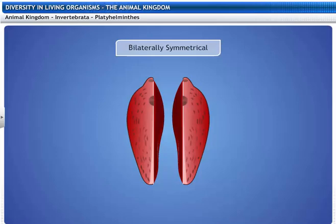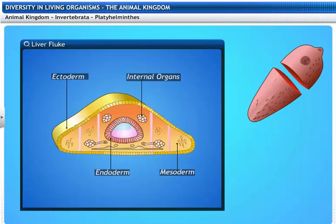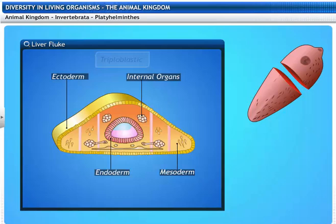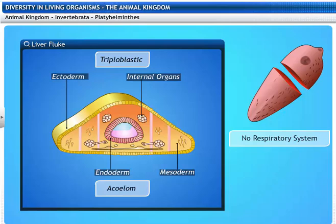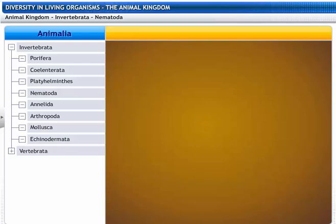Their bodies are bilaterally symmetrical, meaning that the left and right halves of the bodies have the same design. Their bodies have three layers of cells that form differentiated tissue, which is why they are called triploblastic animals. Flatworms have no body cavity, hence they are called acoelomates. They lack respiratory and circulatory systems.